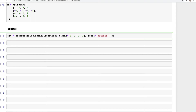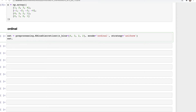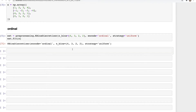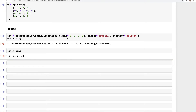Then we specify the `strategy`. There are three strategies: uniform, quantile, and k-means. Here we're going to use uniform, which divides the bins into equal sizes. Once we have that, we call `est.fit(X)`. Now let's see what information the fitted estimator has. If you type `est.n_bins_`, it gives us the number of bins for each feature: four for the first column, three for the second, and so on.